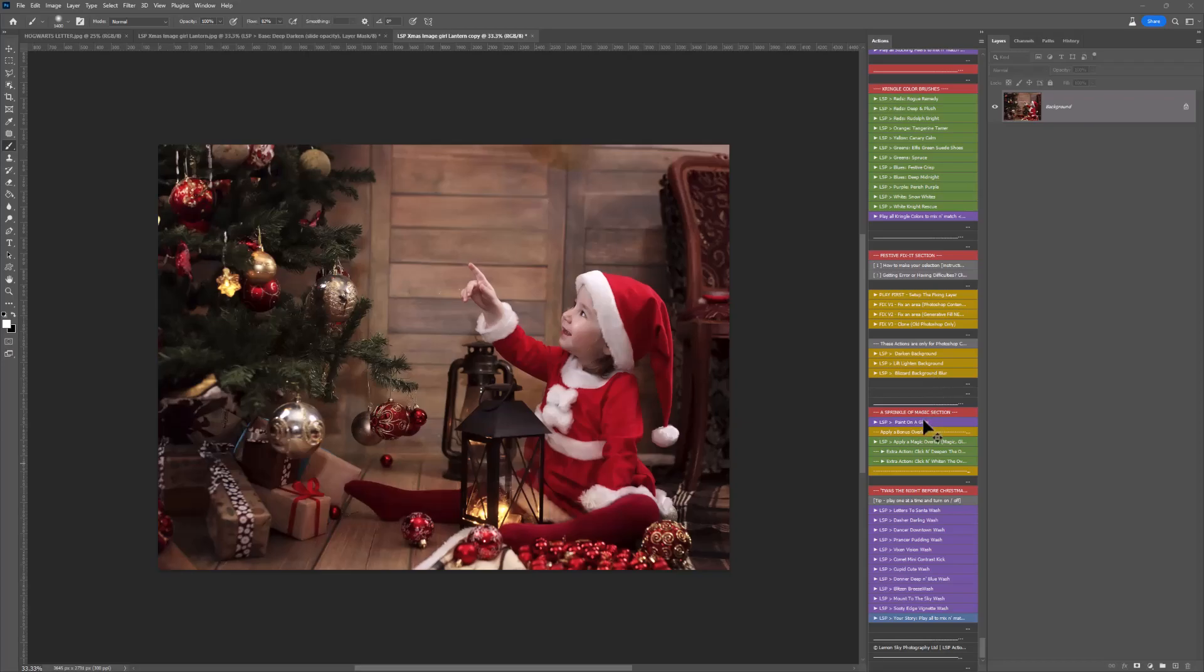So I'm coming down to the Sprinkle of Magic section in the Christmas Magic Actions, and first I'm going to click on Apply Magic Overlay because these actions come with bonuses of glows, candle lights, magic book actions, fairy trails and everything like that. So click on Apply Magic Overlay and locate these on your computer.